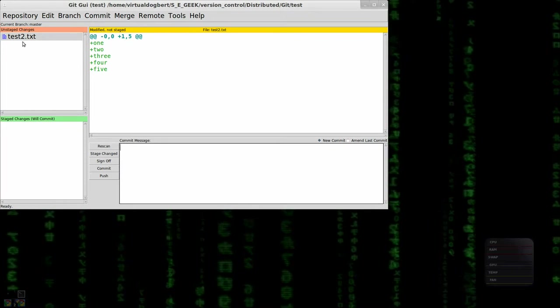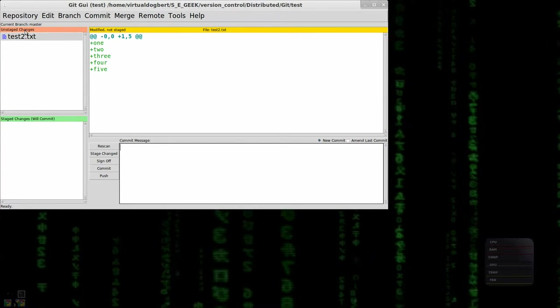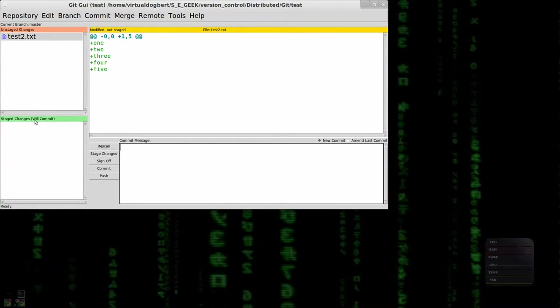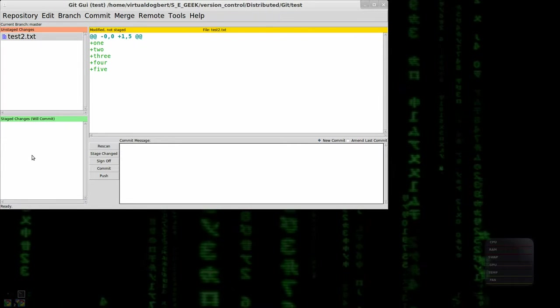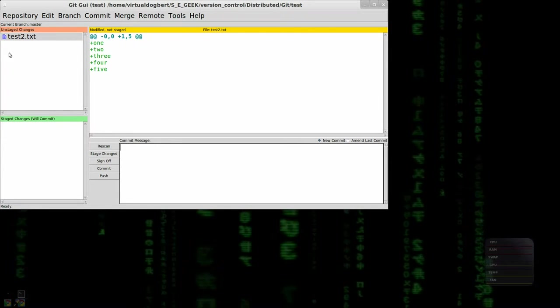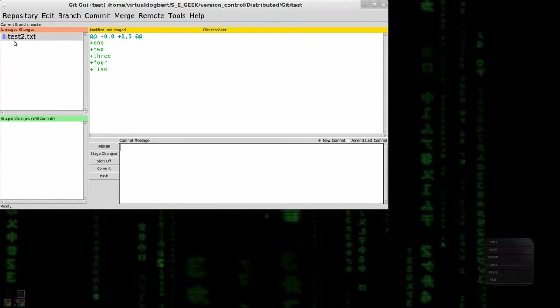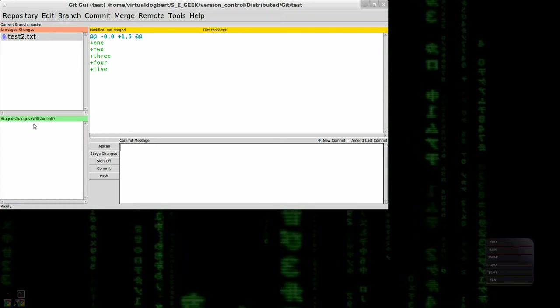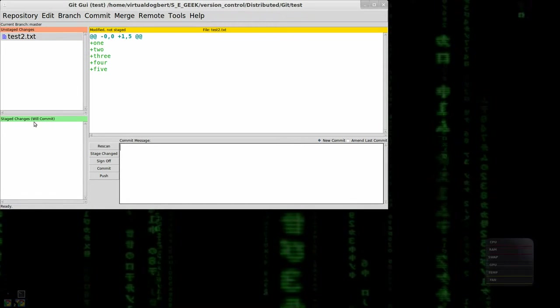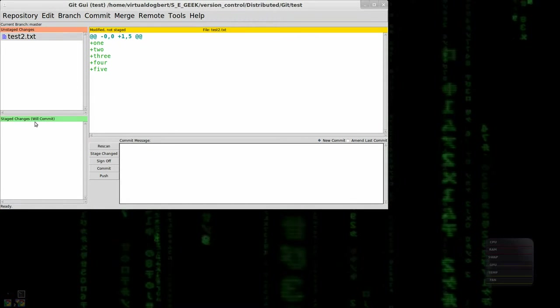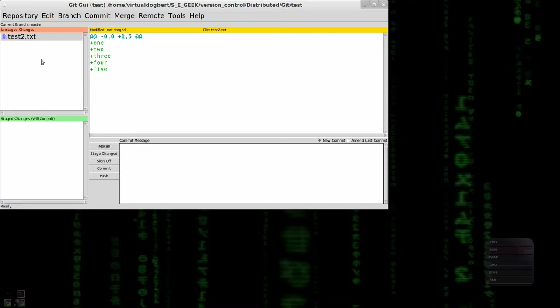Now, as you can see here, we have unstaged changes and staged changes. So it gives you a way to see the difference between what's been staged and what's not been, which you can't really see through the command line except for with git status.